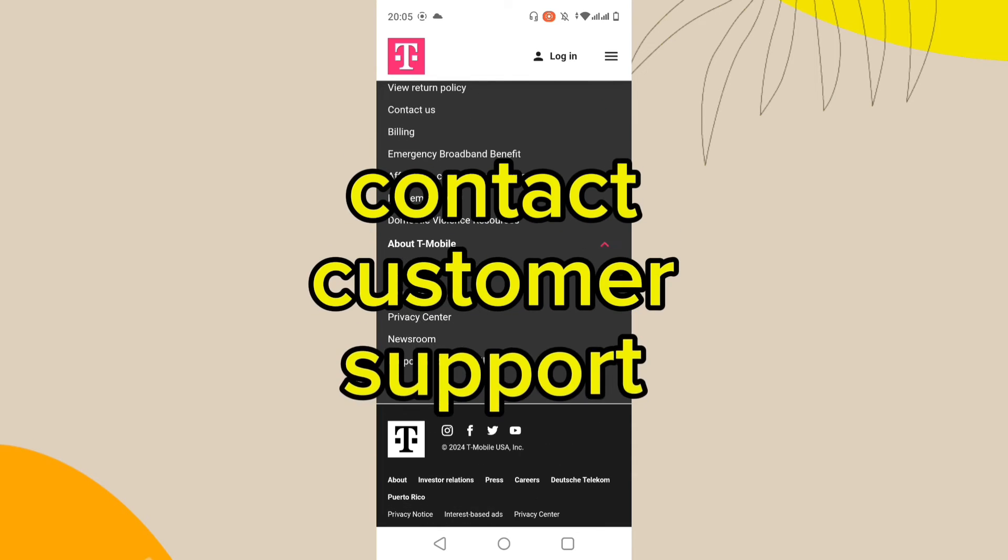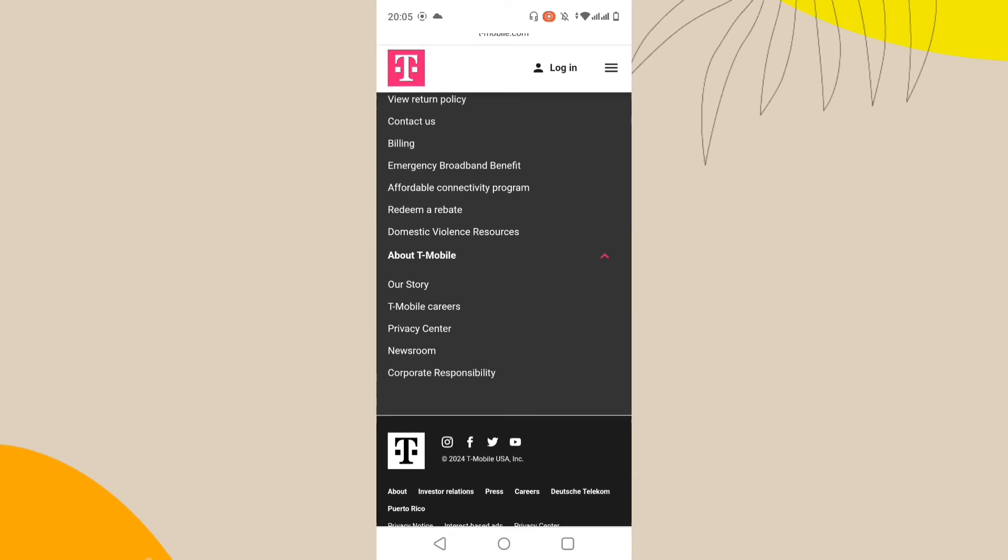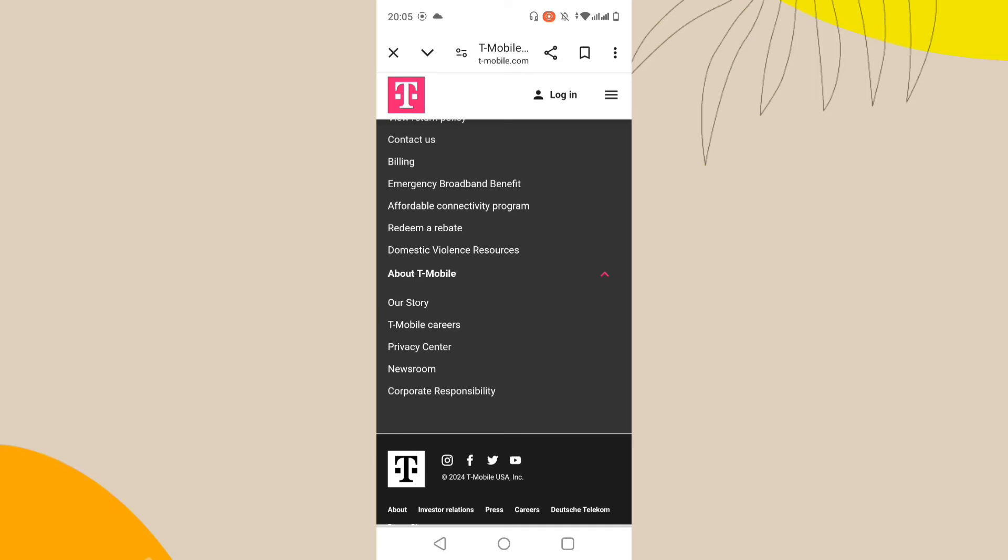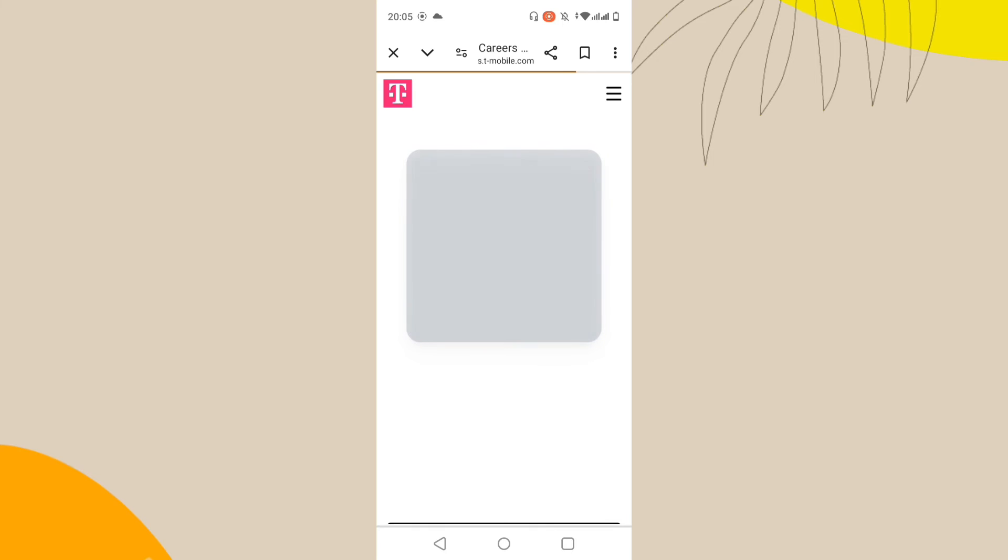If the branding is an issue, contacting T-Mobile support may provide solutions or clarify why this branding appears and if any legitimate methods exist to remove it.